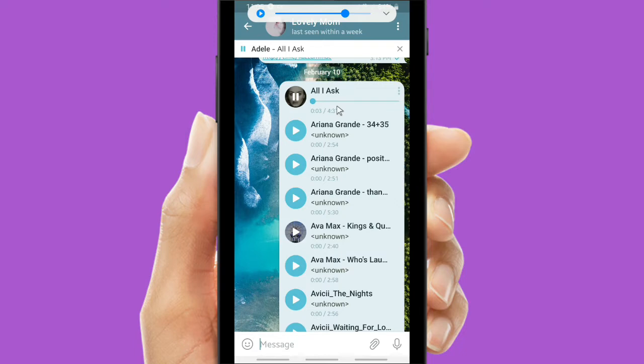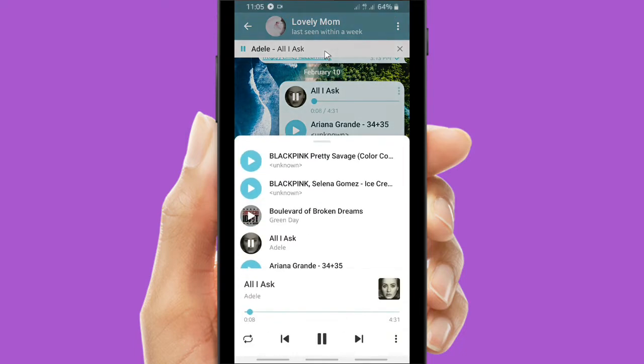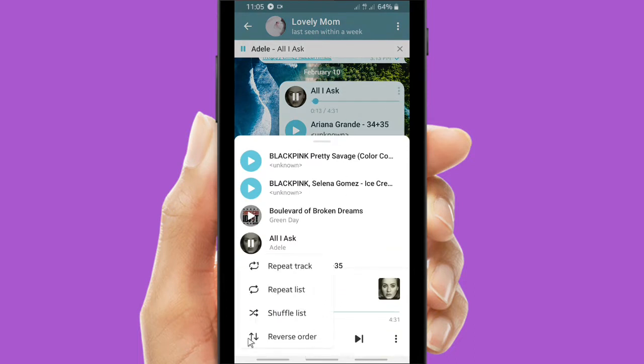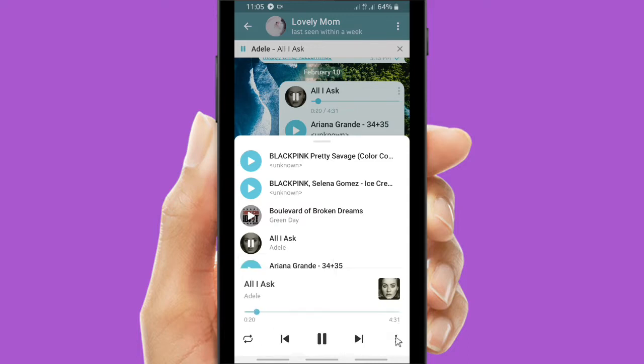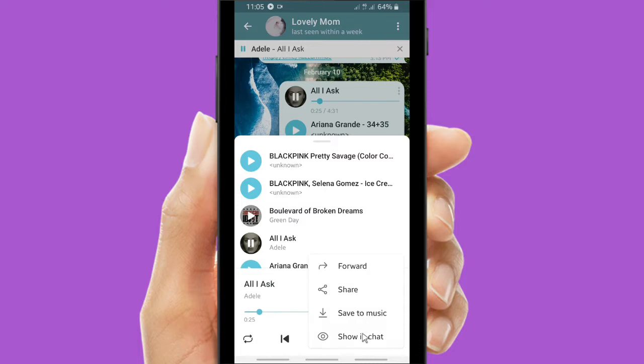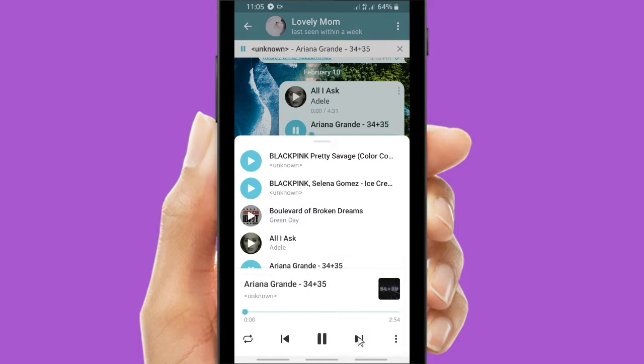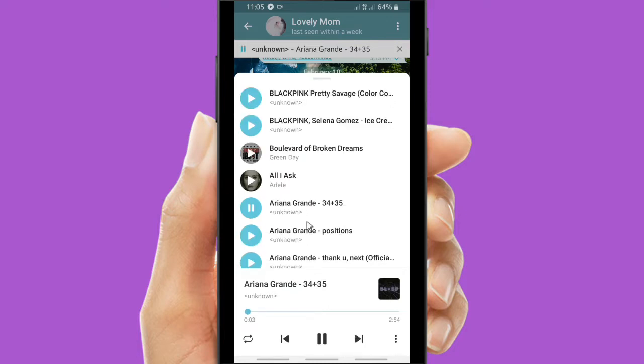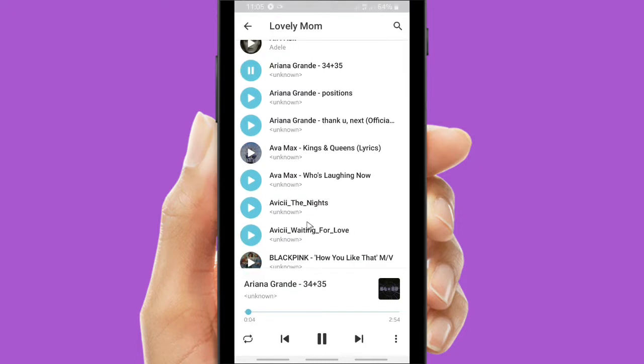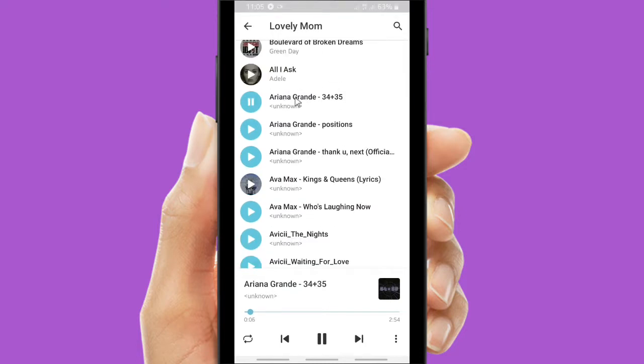So this music, these songs will be played and you can also customize it if you want to shuffle it, or if you want to repeat the list or reverse the order. You can also tap on the three dots to forward this playlist or share it to another app. Now I will try to play another song from Ariana Grande, 34+35.